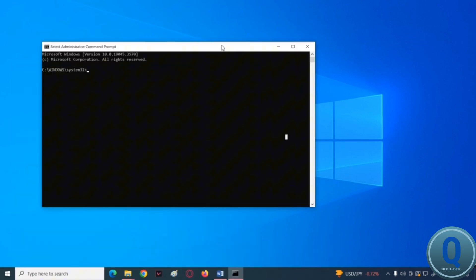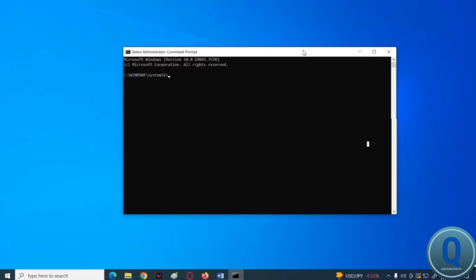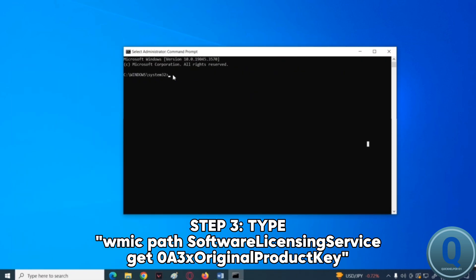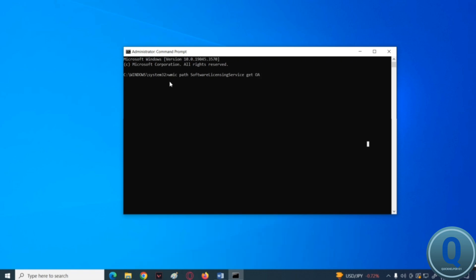In here all you have to do is type this command code. After typing the command, hit enter on your keyboard.